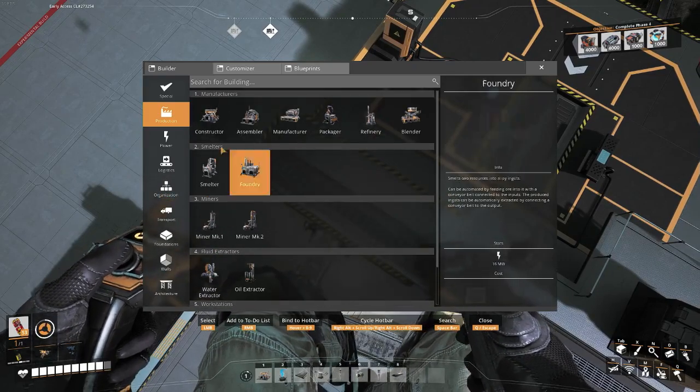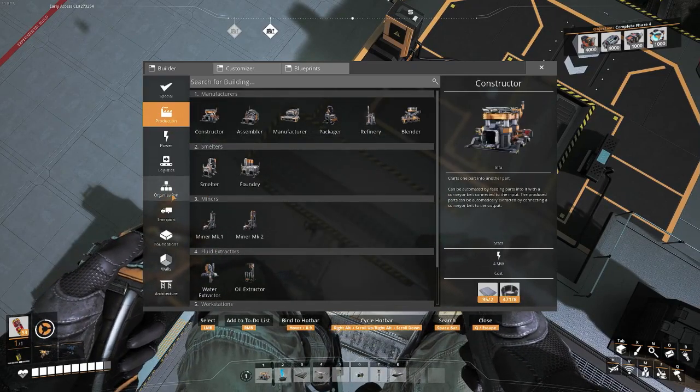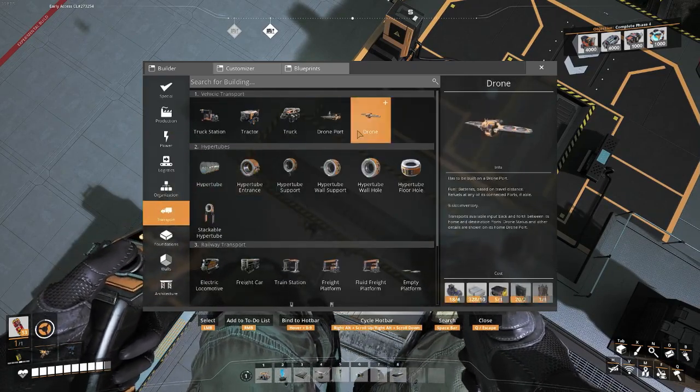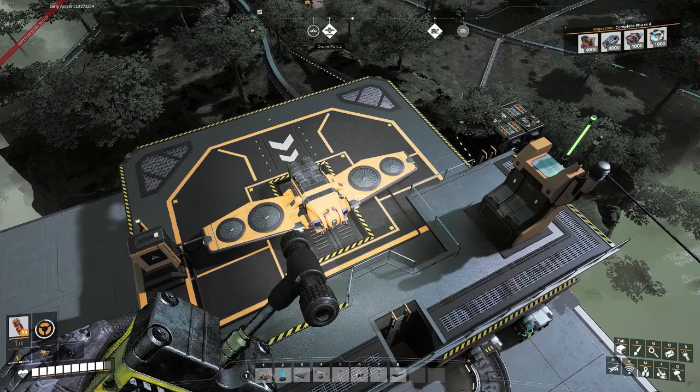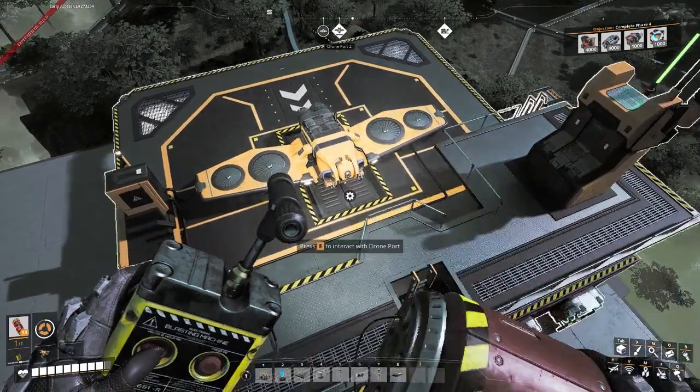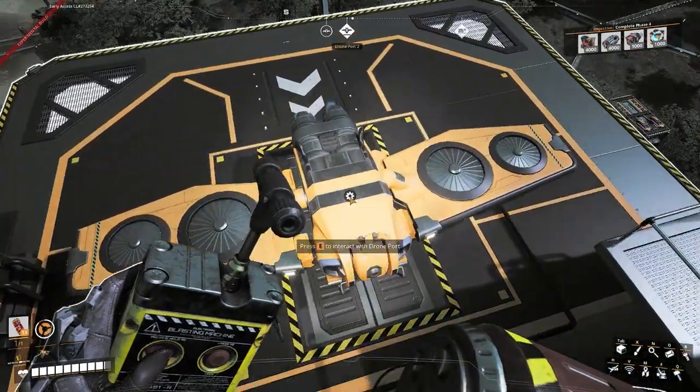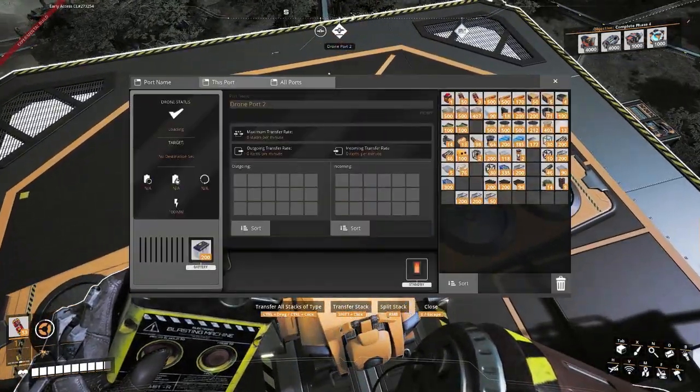I'm quite interested to see how these drones work. I've played around with them two times in my 400 hours now. Yeah, so you get the drone port, then the drones. I can't remember, but I believe it's only one drone per port. Yeah, just one portable miner, that's it.